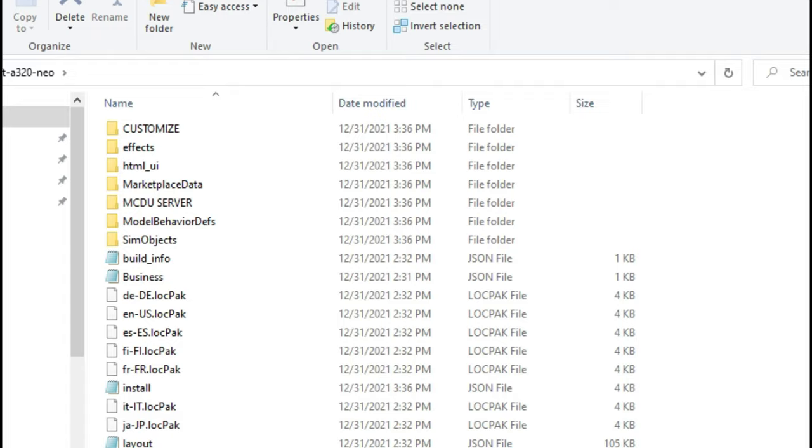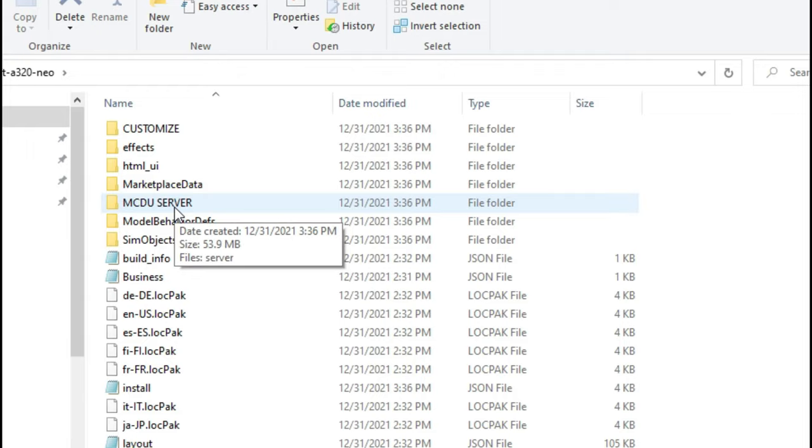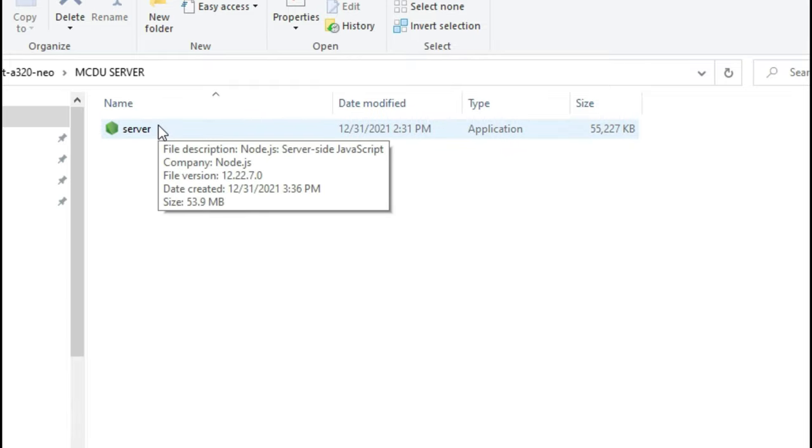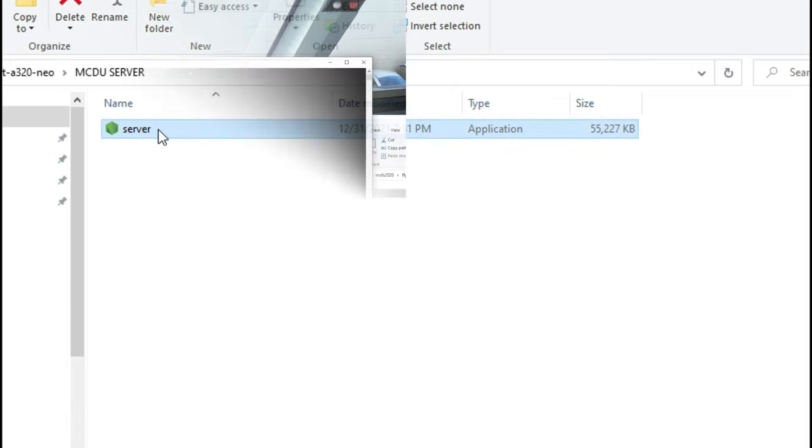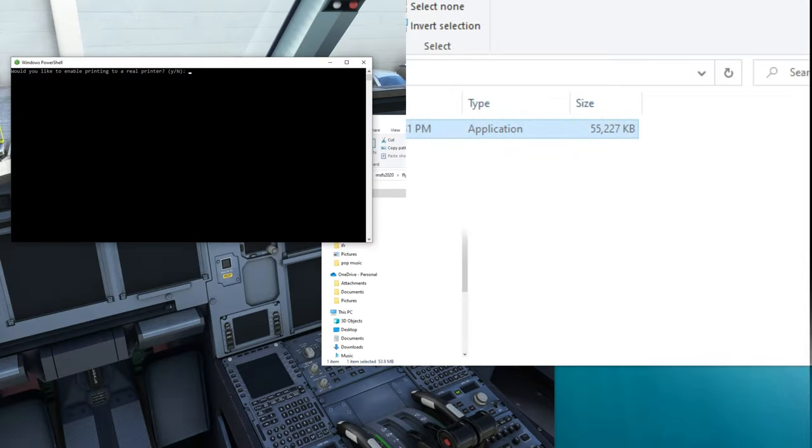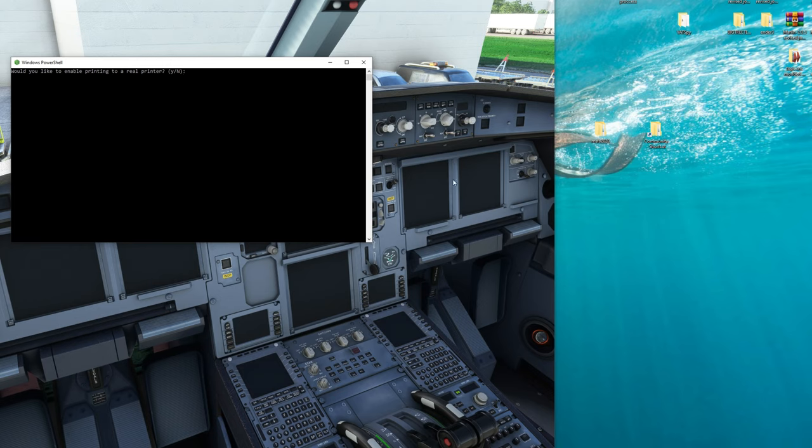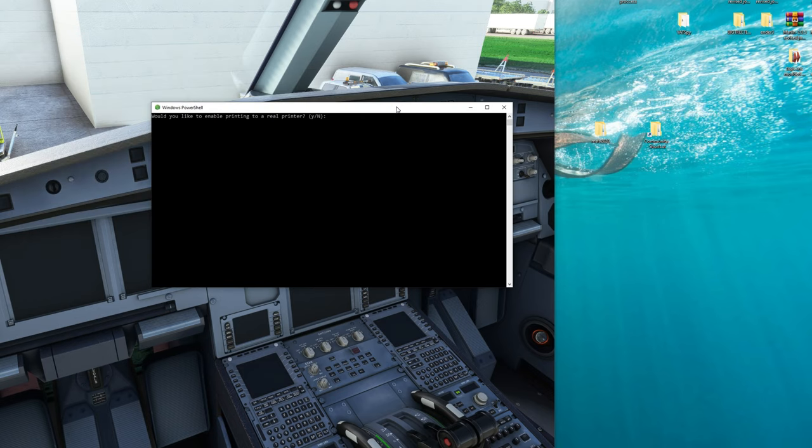So the next folder that we're going to search for here is the MCDU server folder. Once you locate that you're just going to double click and then we're going to double click on the server application. We can now exit out of that content folder and go right over here to the command prompt.